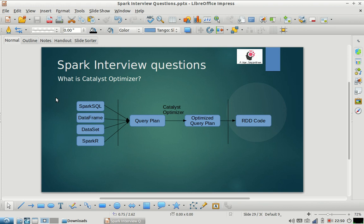Hello everyone, welcome to my channel. I hope you are enjoying our Spark interview question series. Today I am back with one more interview question in the Spark world. Before that, I would like to request everyone to subscribe to our channel and share it with your friends. Please also share your feedback on what improvements we can make and what other topics we should cover as part of interview questions.